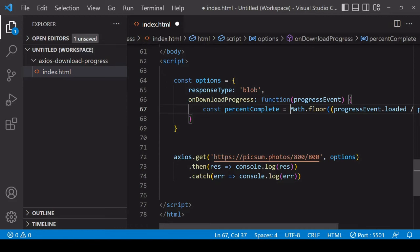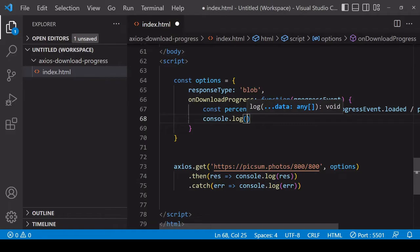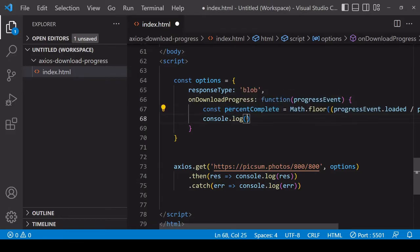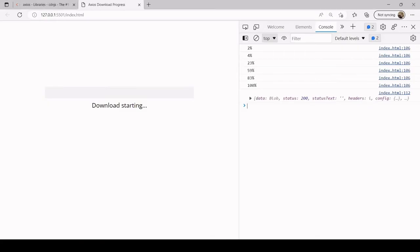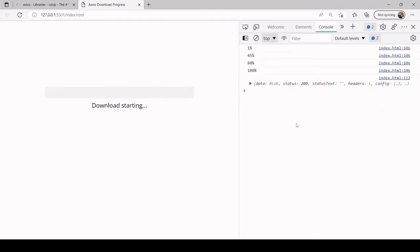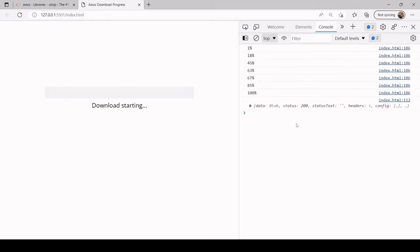We should now see as the download progresses a percentage complete being returned to us. Let's take a look at that now. You see that already ran - I'll refresh the page. You see that for each download it's returning a percentage complete periodically to me. That's great because I can now use this value to display to the user and also to update the progress bar.